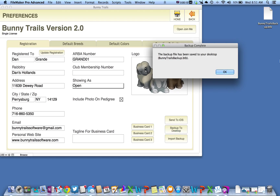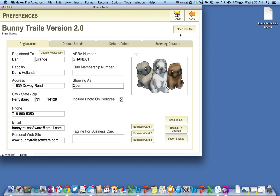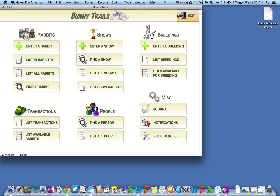As you can see, a backup file has been instantly created on your desktop. A dialog box will also open up indicating that the backup is complete. Close that box and go back to your home screen and you are done.